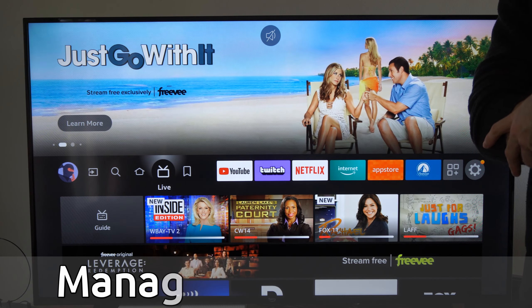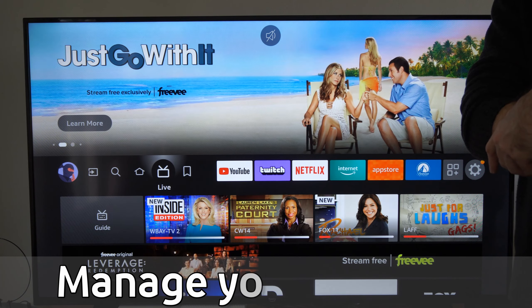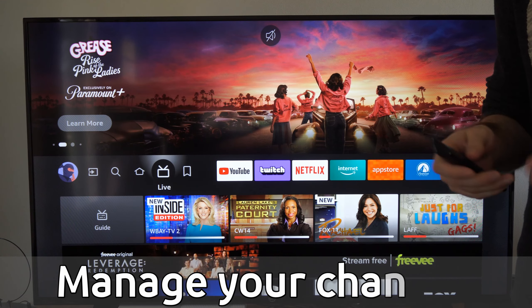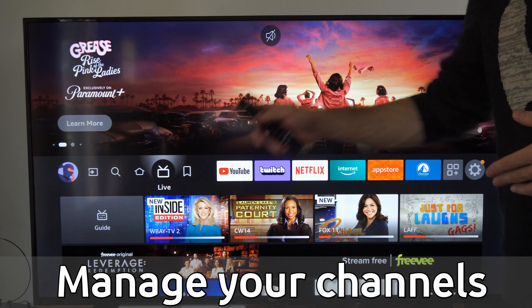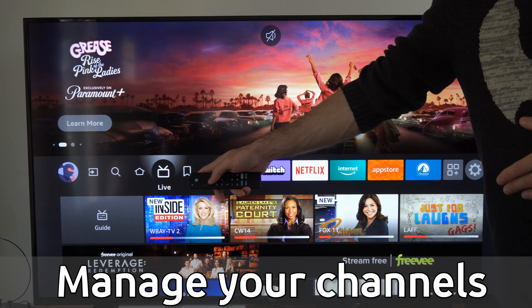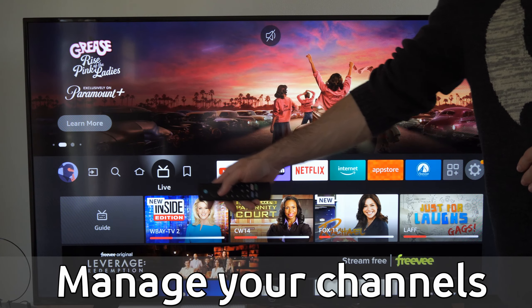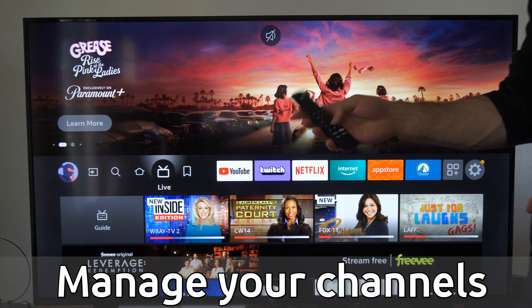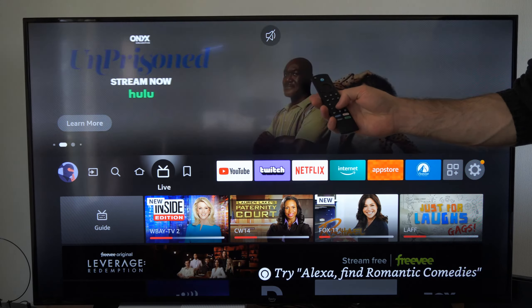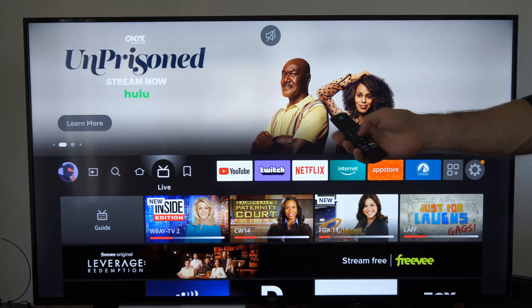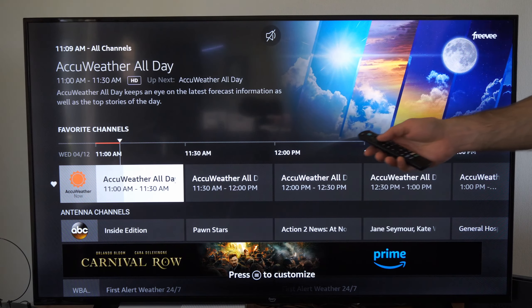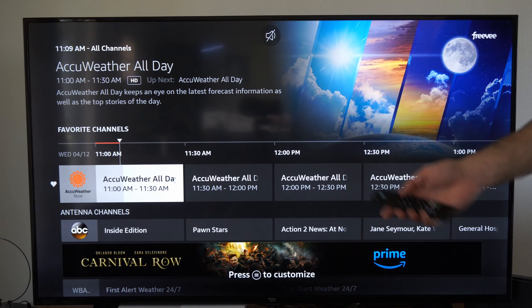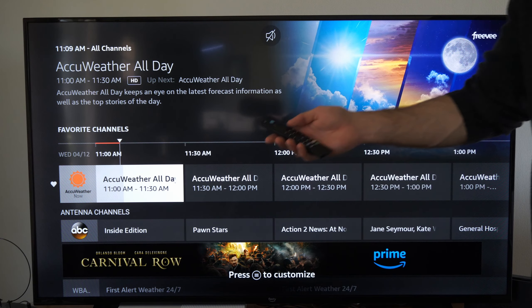Hey everyone, this is Tim from YourSixTech. Today in this video, I'm going to show you how to manage your channels and hide specific channels on the live TV section on your Amazon Fire TV. So we can either select live on the home screen or we can press the live button on our remote. And we can go to our favorite channels right here and we can manage everything.